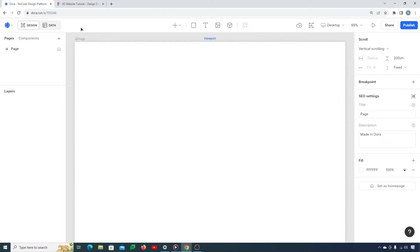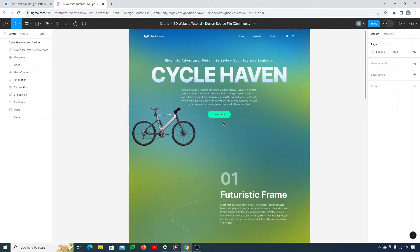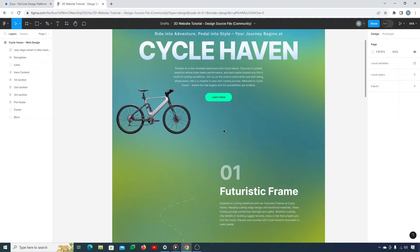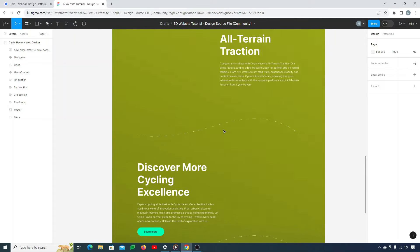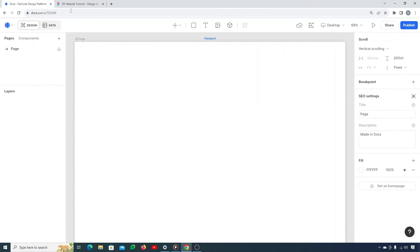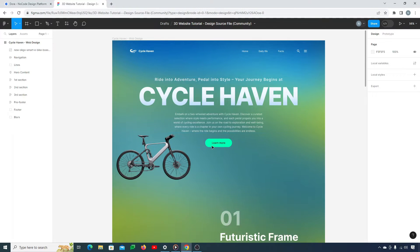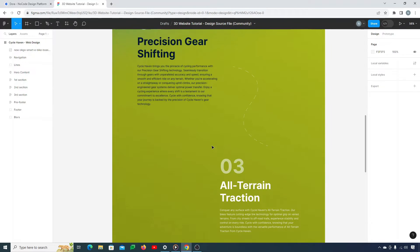In this particular video, what we're going to do is convert this Figma design — a website design for a cycle store — into a 3D website with the help of this cool amazing tool, Dora. I'll provide the link to this web design in the description of this video as well if you want to use it.